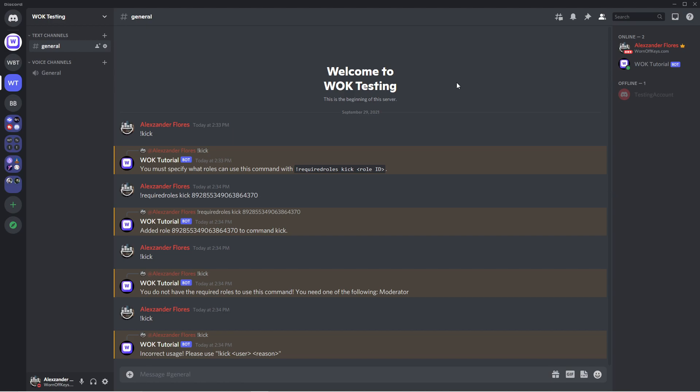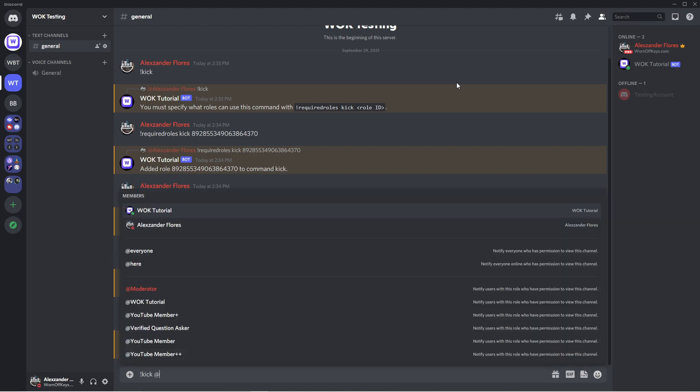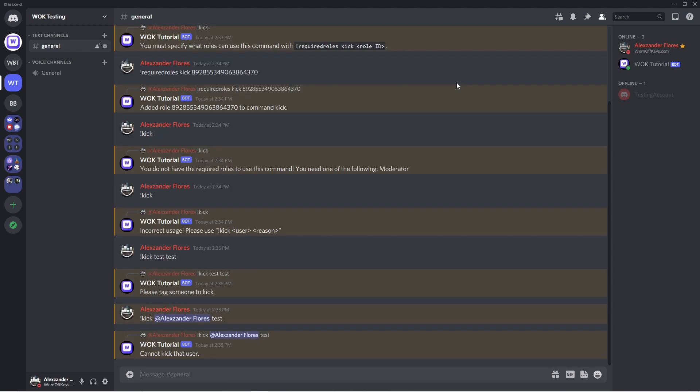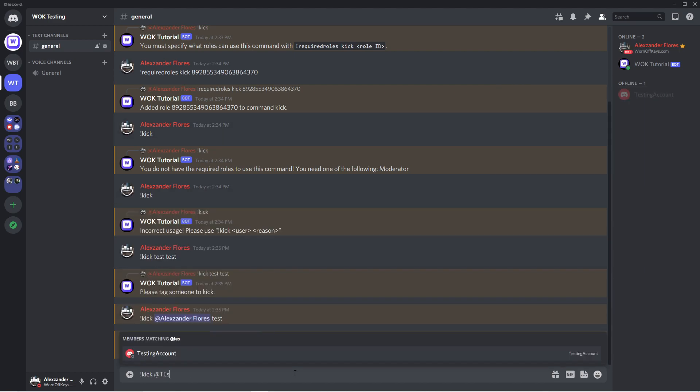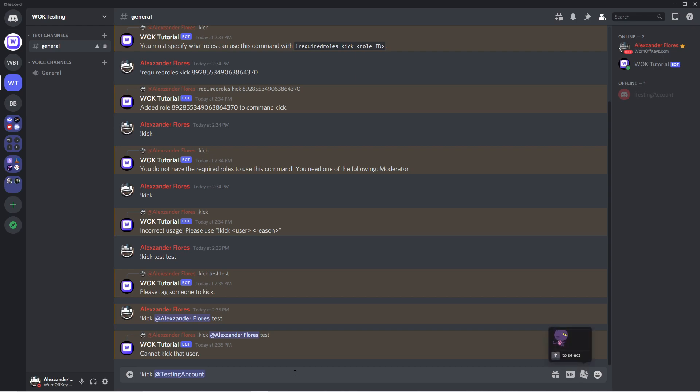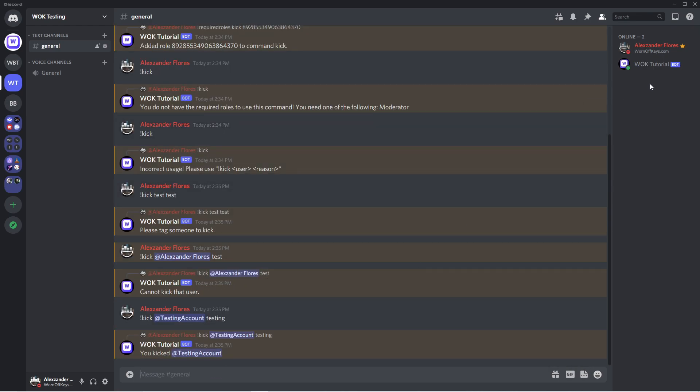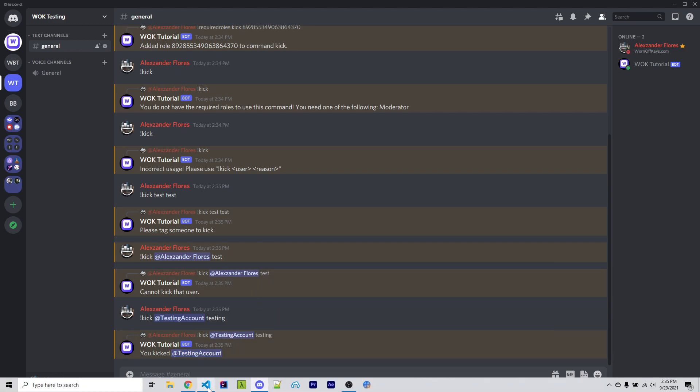So I'm first going to try kicking something that isn't a user. So I can say kick test. And normally we would mention a user here. I can then say test again. It'll then say please tag someone to kick. So I could try kicking myself for test. It then says cannot kick that user. And now I'm going to try testing this account here. So I can say kick at testing account for the reason of testing. We now see that they've left the server here and that you kicked testing account. So the kick command now works.